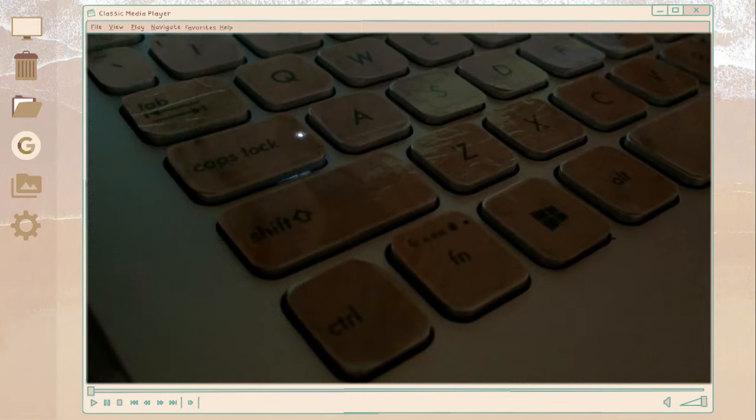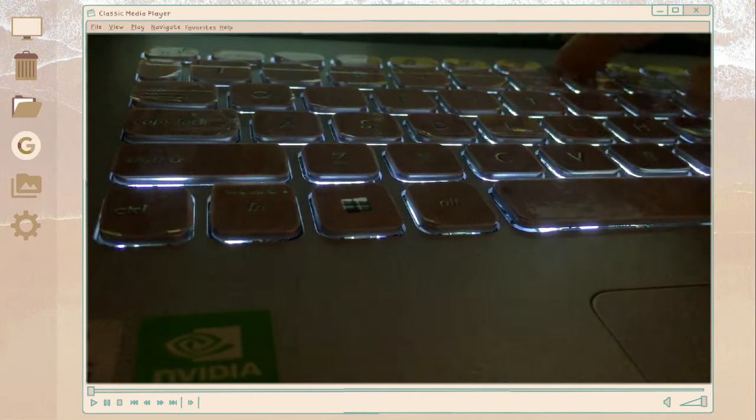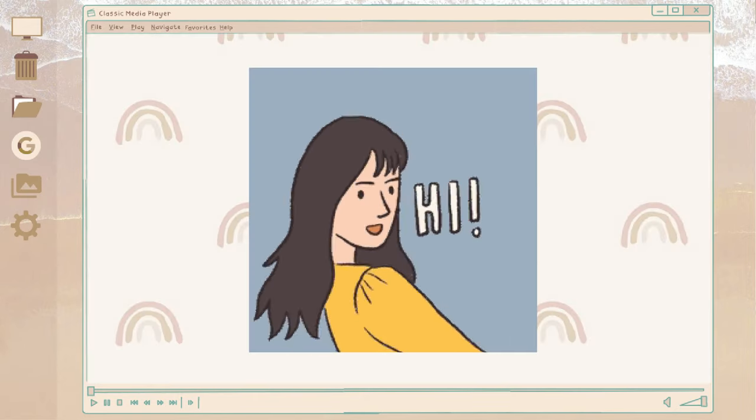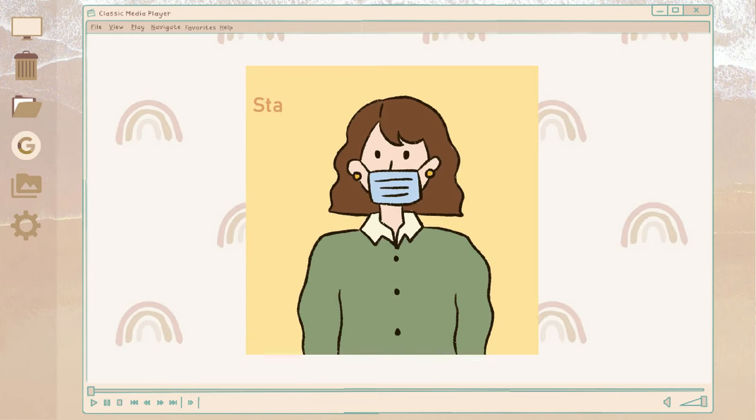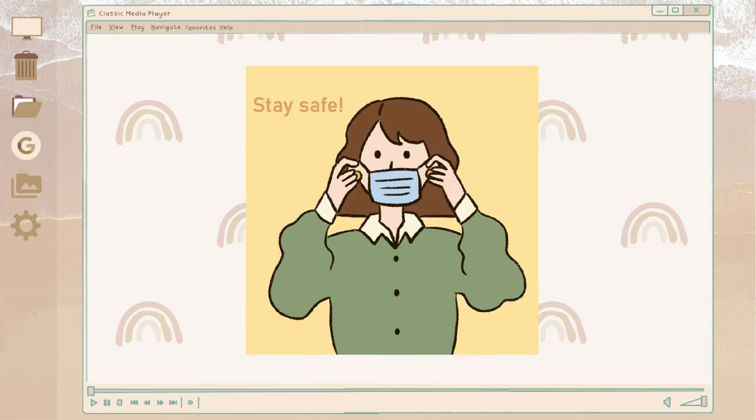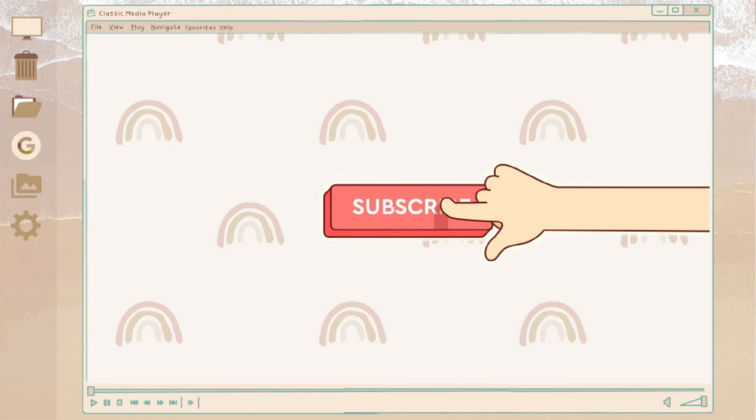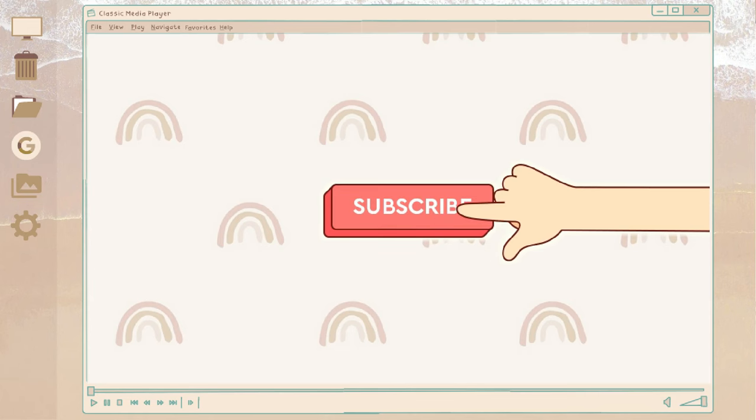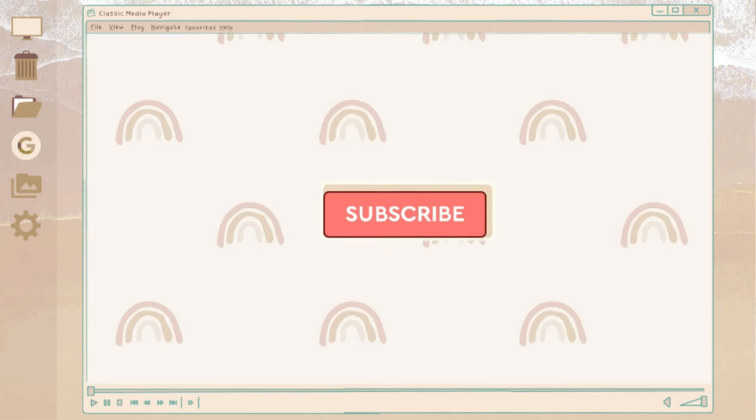So thank you so much guys for watching and I hope you enjoyed this video. So if you did give it a thumbs up and don't forget to subscribe and hit the notification bell button so you won't miss any of my videos. So thank you so much guys for watching and see you on my next video.